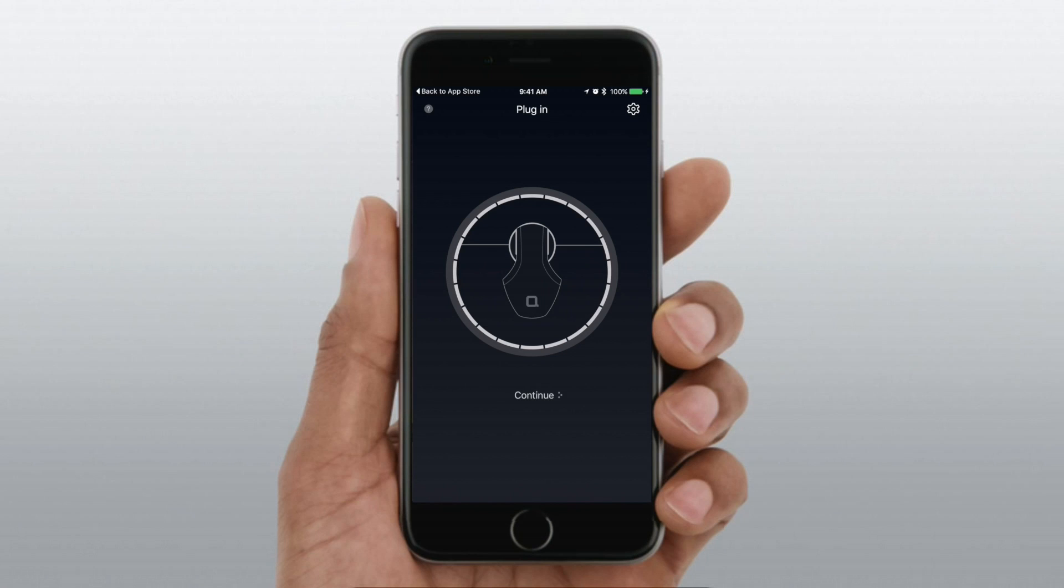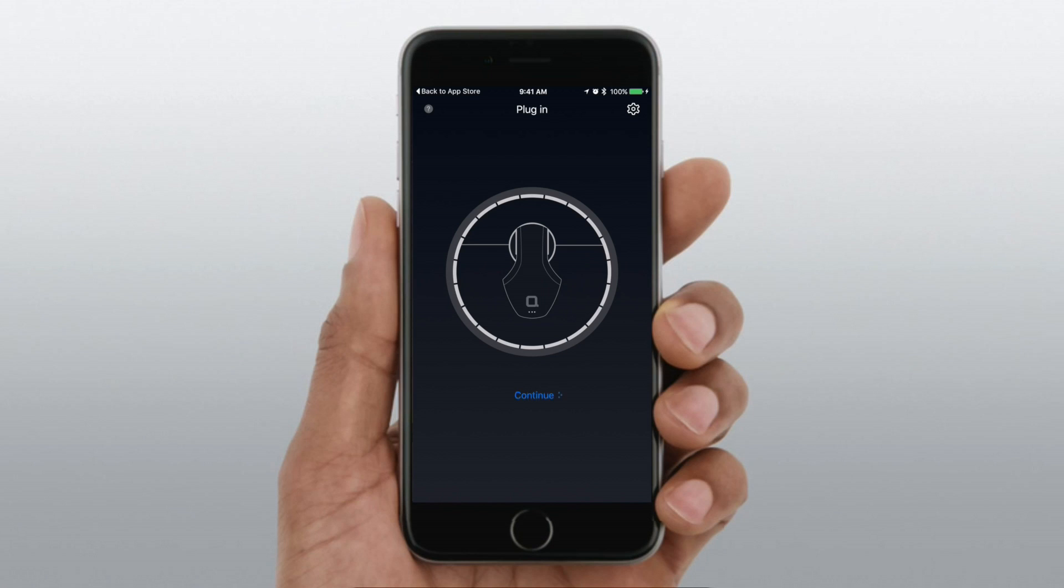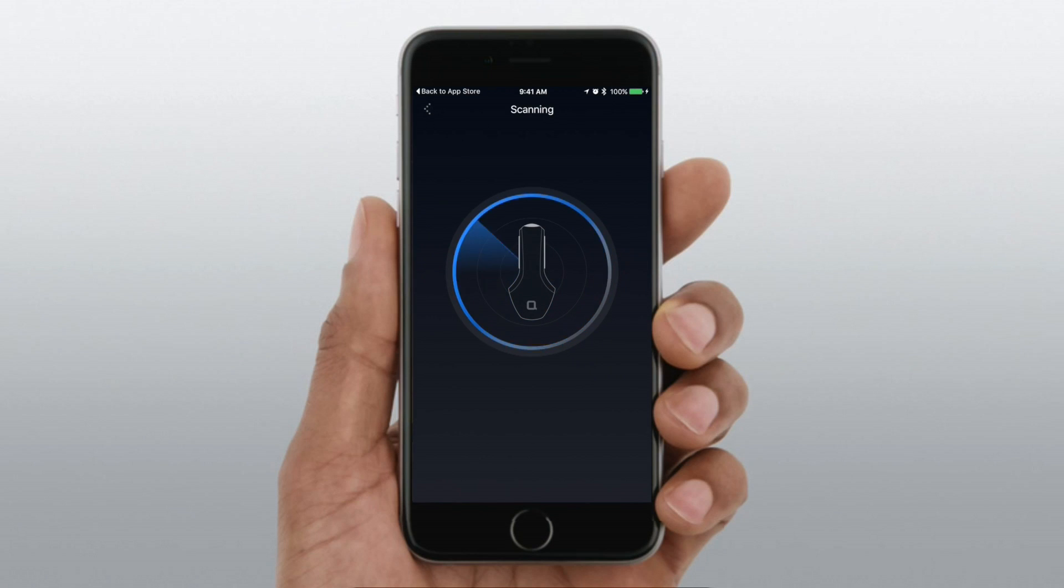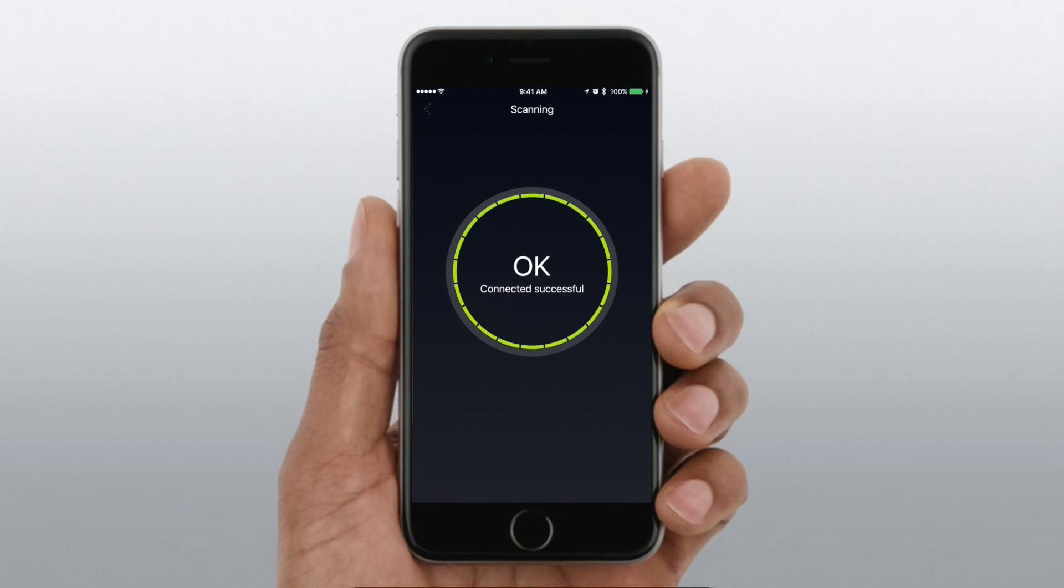When you download and install the application, you're going to ask for a couple things like background location, as well as the ability to send you notifications. So we are going to simply plug in our Zeus, open the app, it's going to scan for a second.